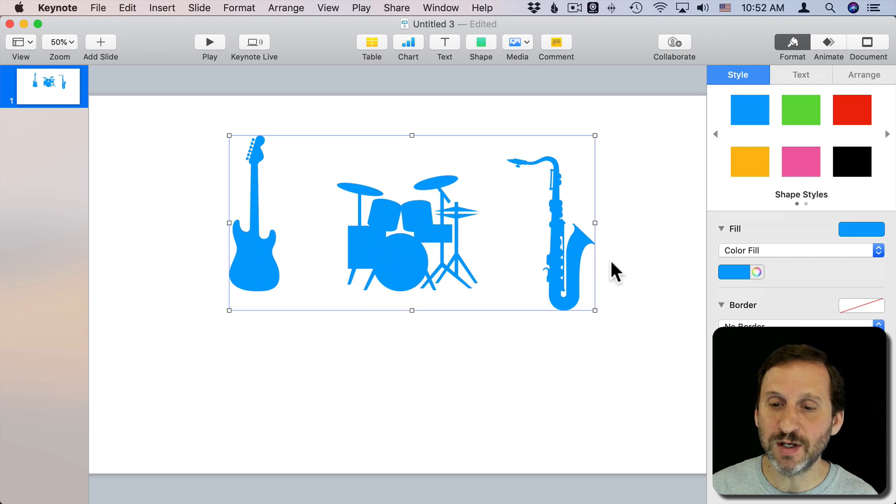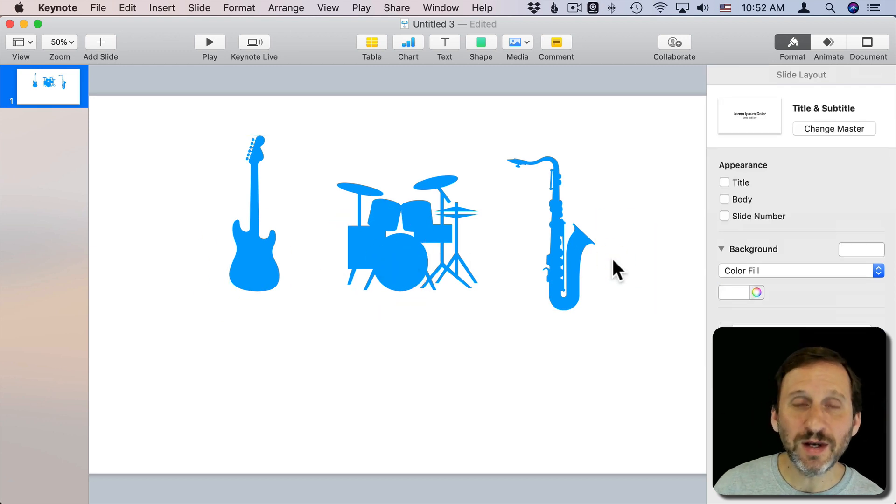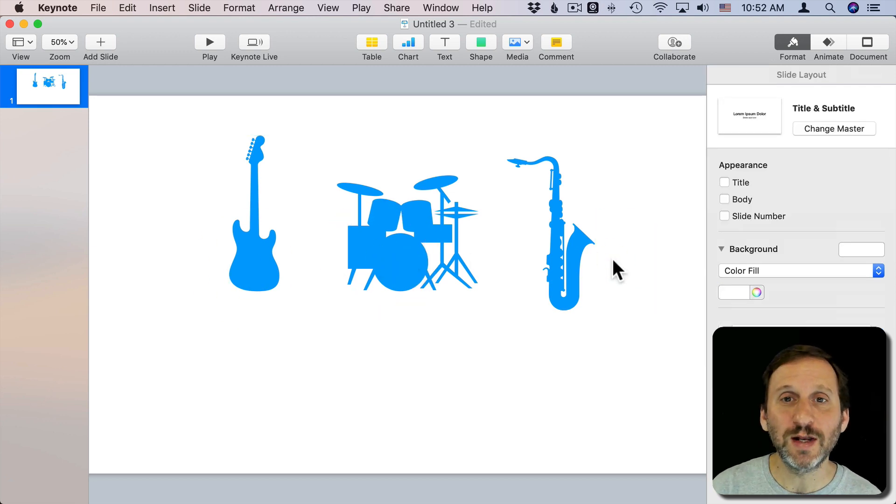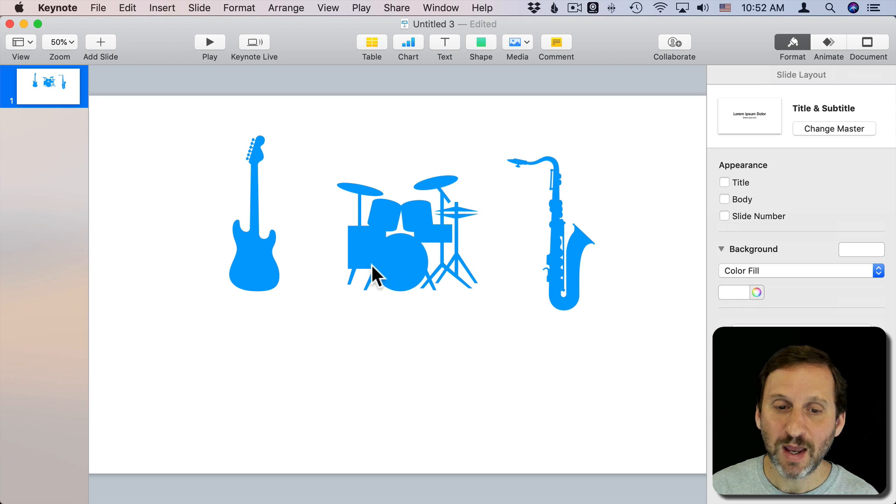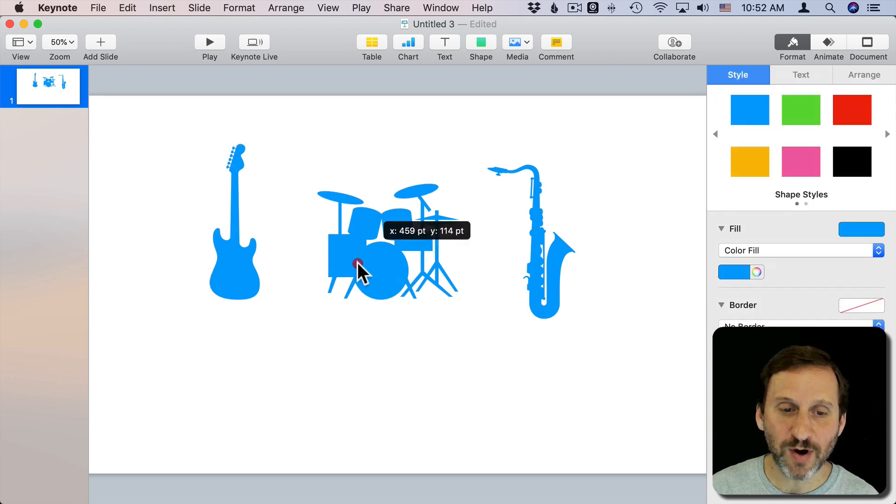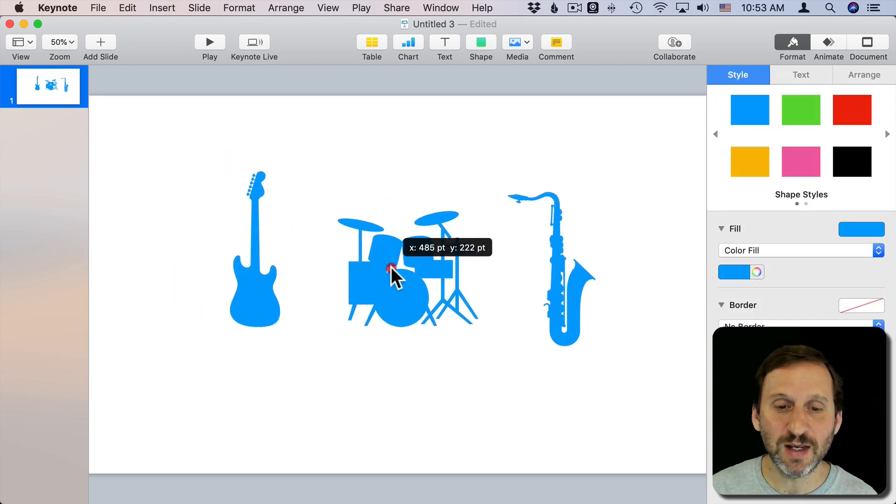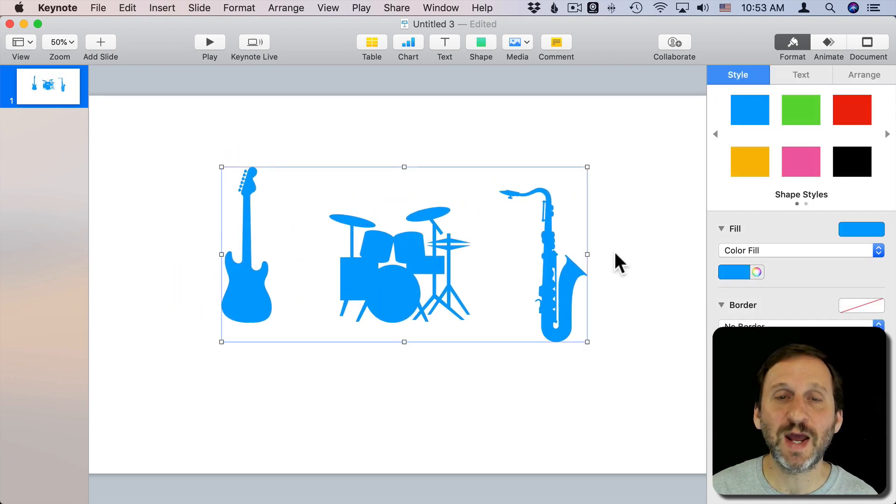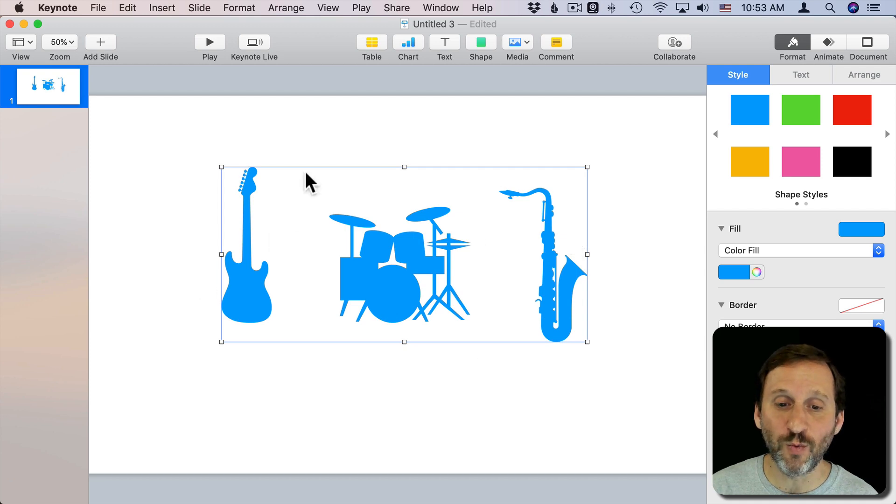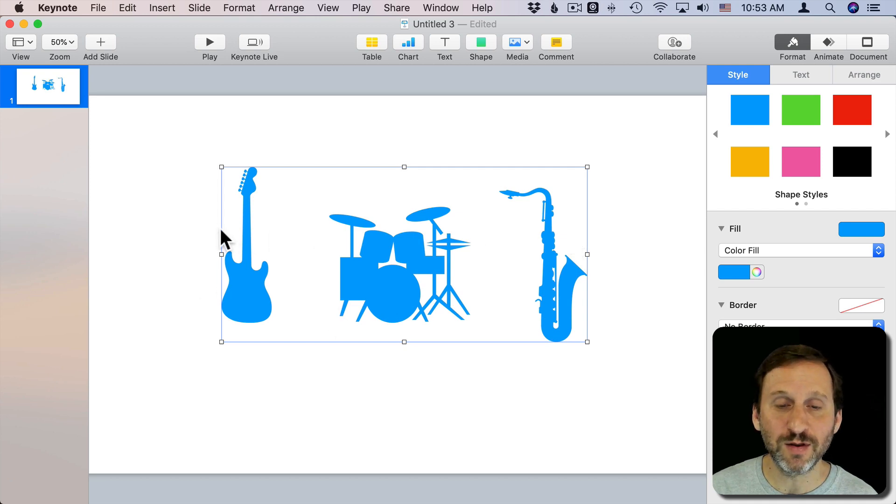So it does give you the ability to get a little more creative with shapes and certainly if you're animating or using some sort of transition in Keynote it could be easier to have things grouped together as one shape image rather than several separate ones.